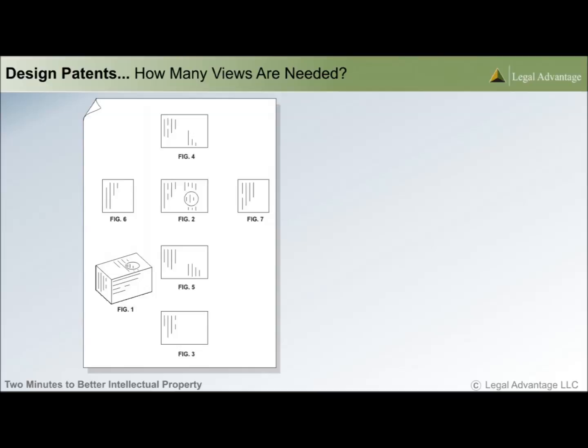Our team sees many office actions arising in design patent matters where the figures fail to fully disclose the claimed shapes. Let's look at how this can happen using this simple example.